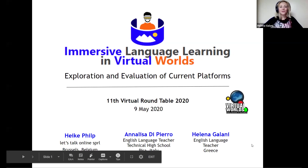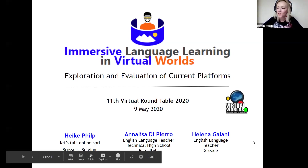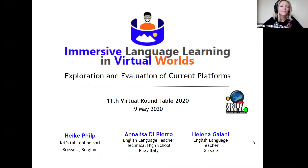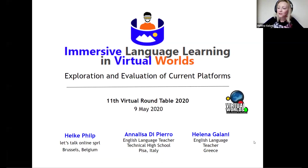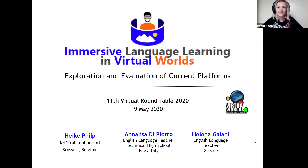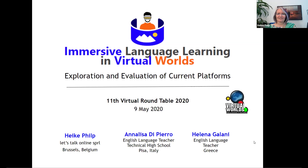Today, Heike is going to run through her countdown of the 13 3D environments that we examined recently in our EVO session. She's going to present the top five that our participants voted as most preferable. So over to you, Heike. Thank you very much. Thank you for the introduction.